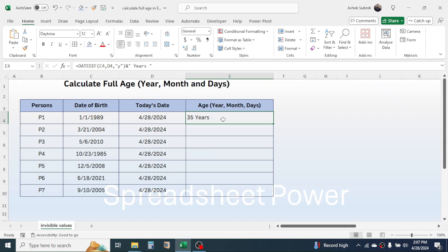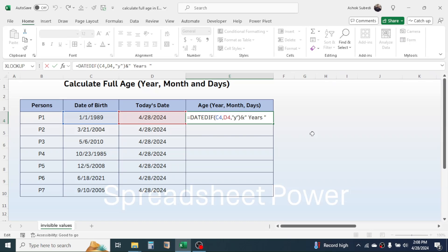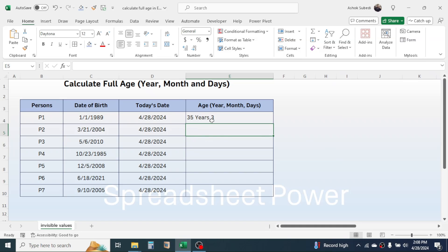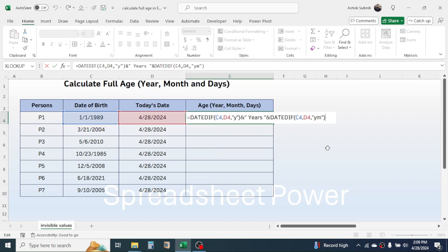Now we need to calculate the months. Double-click on the formula, click at the end, then type the ampersand symbol to join, then type DATEDIF again, open bracket, click on the date of birth cell, comma, click on today's date cell, comma, then type double quotation. To display the month, type YM, then double quotation, close bracket, and press Enter. You get 35 years then 3 — this 3 is the month. Now type the ampersand symbol, then double quotation, a space, then 'months', a space, then double quotation. This will display months with the numeric value of the month.